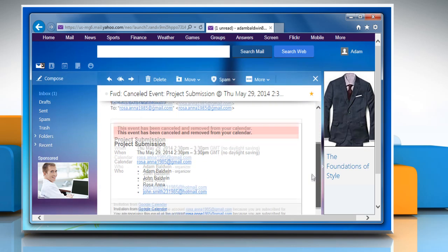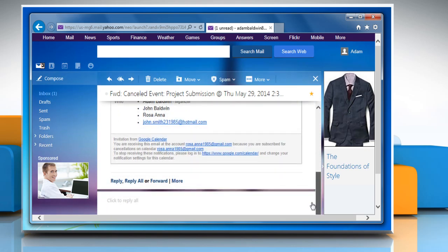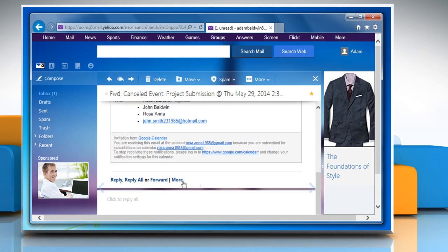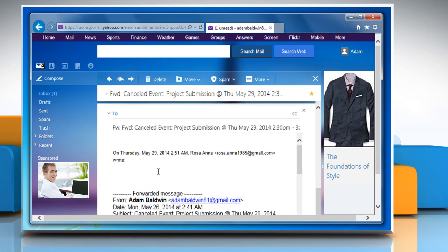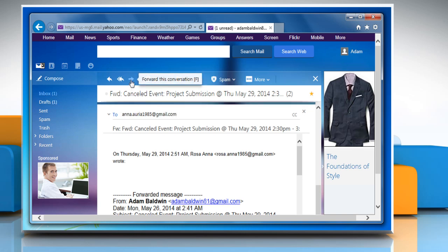Scroll to the bottom of the page and then click on the Forward option. Enter the recipient's address to whom you want to forward this mail and then click on the Send button.